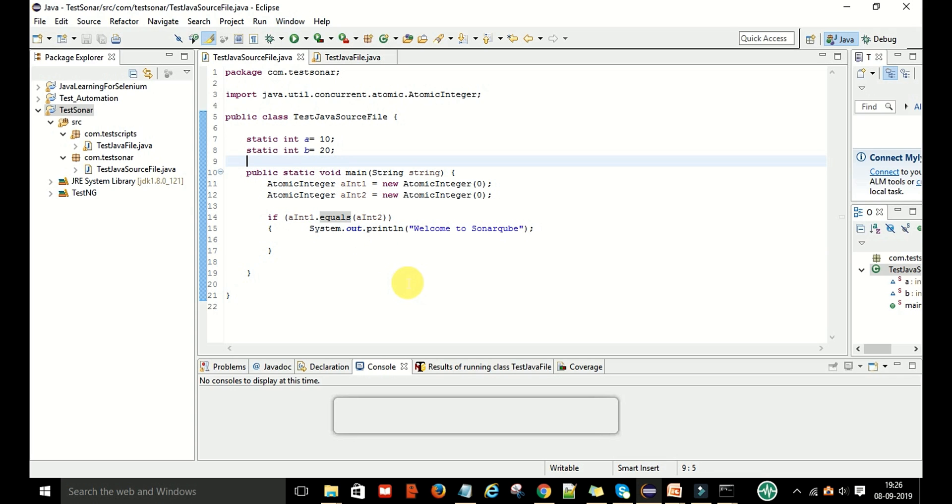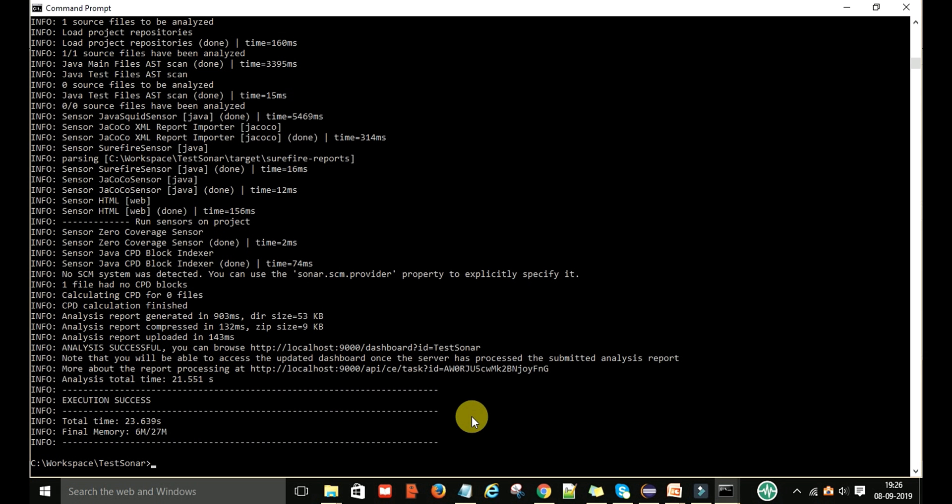Now I want to run the sonar scanner again, and this will scan this updated code.